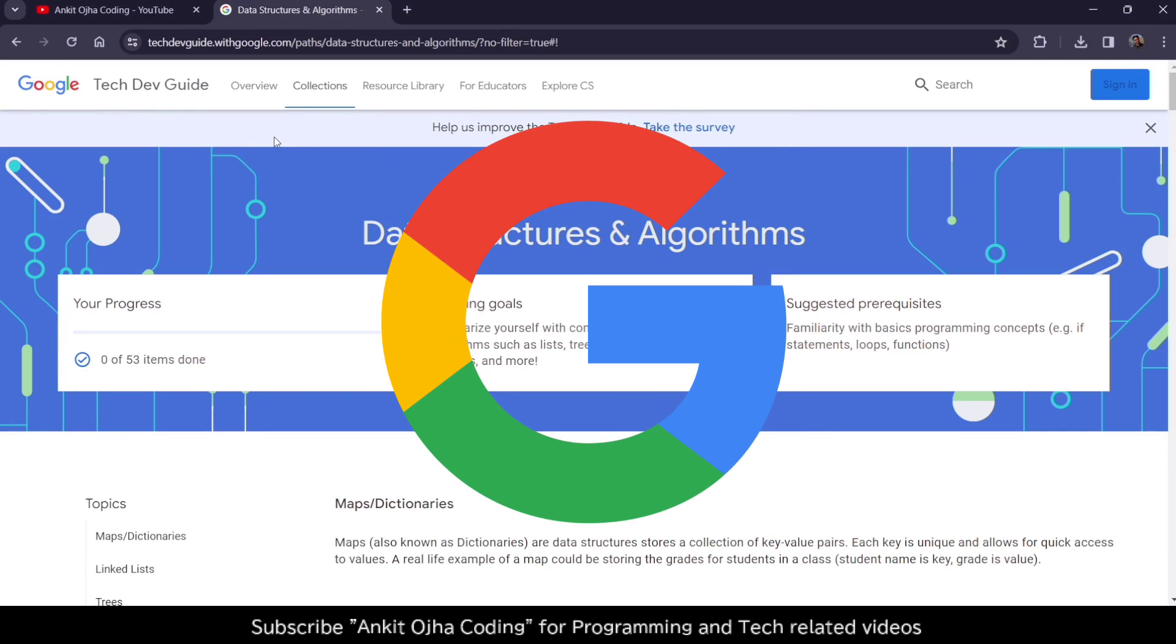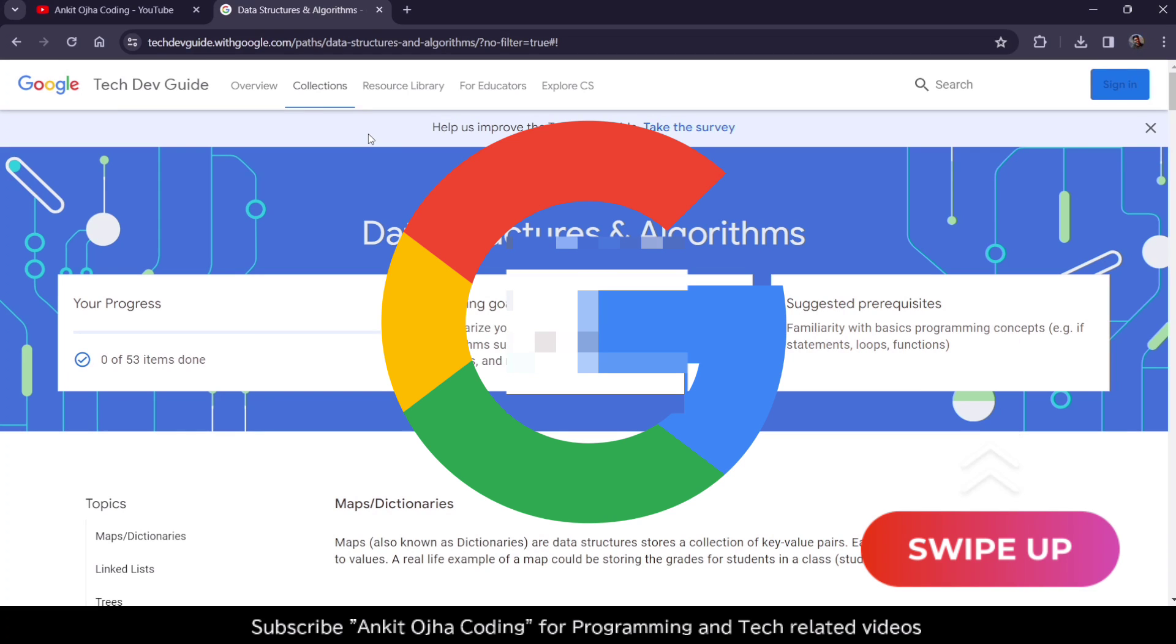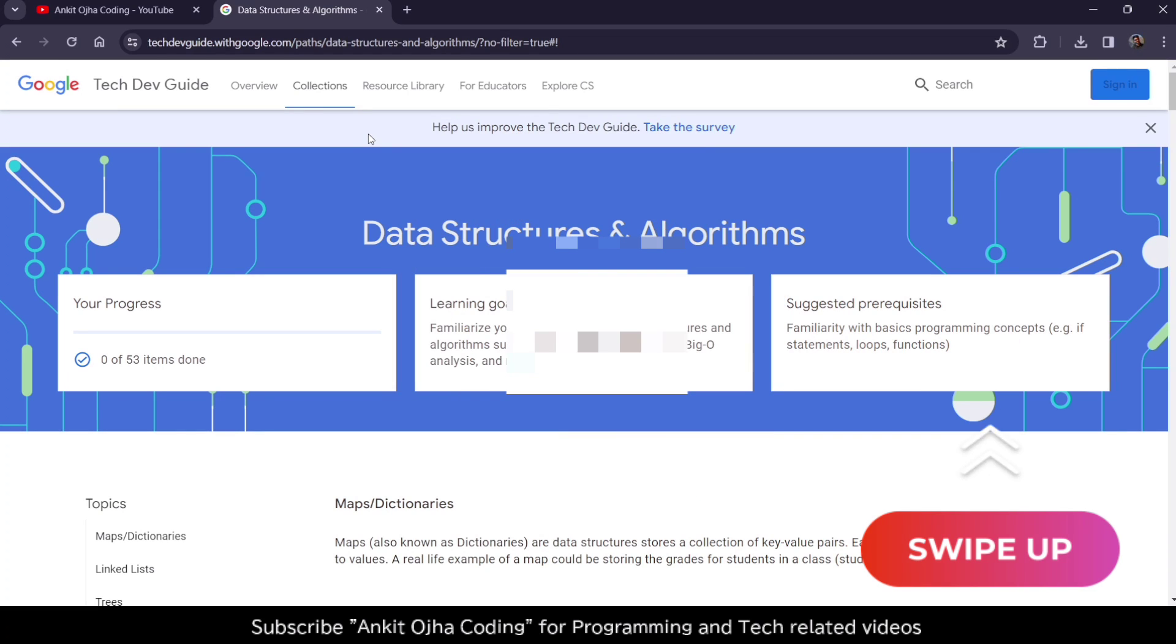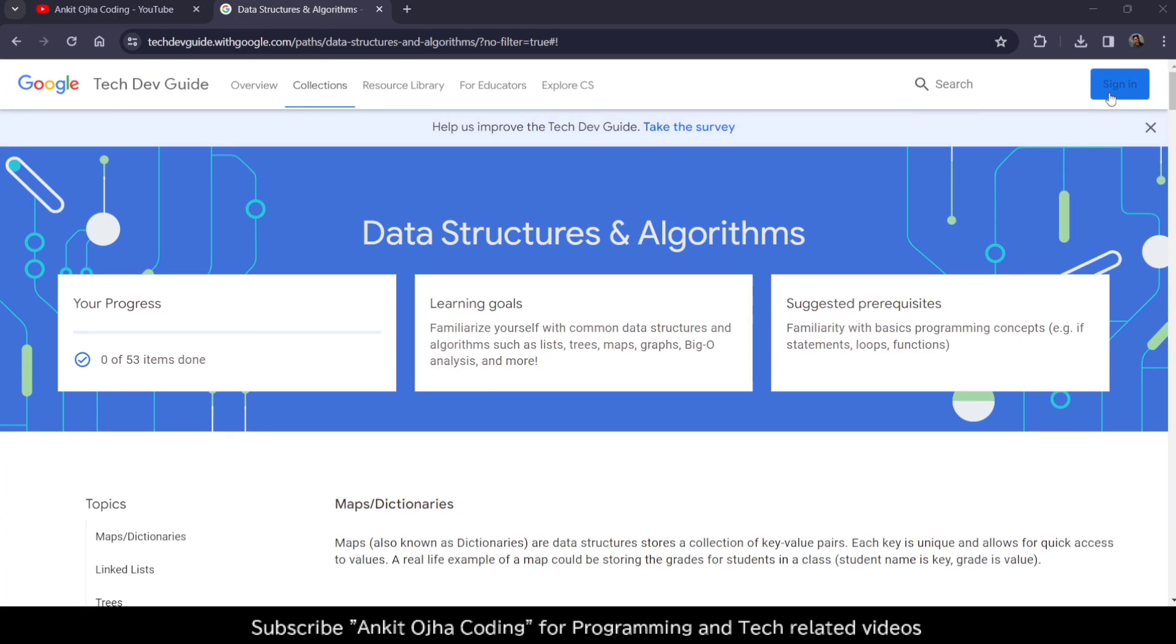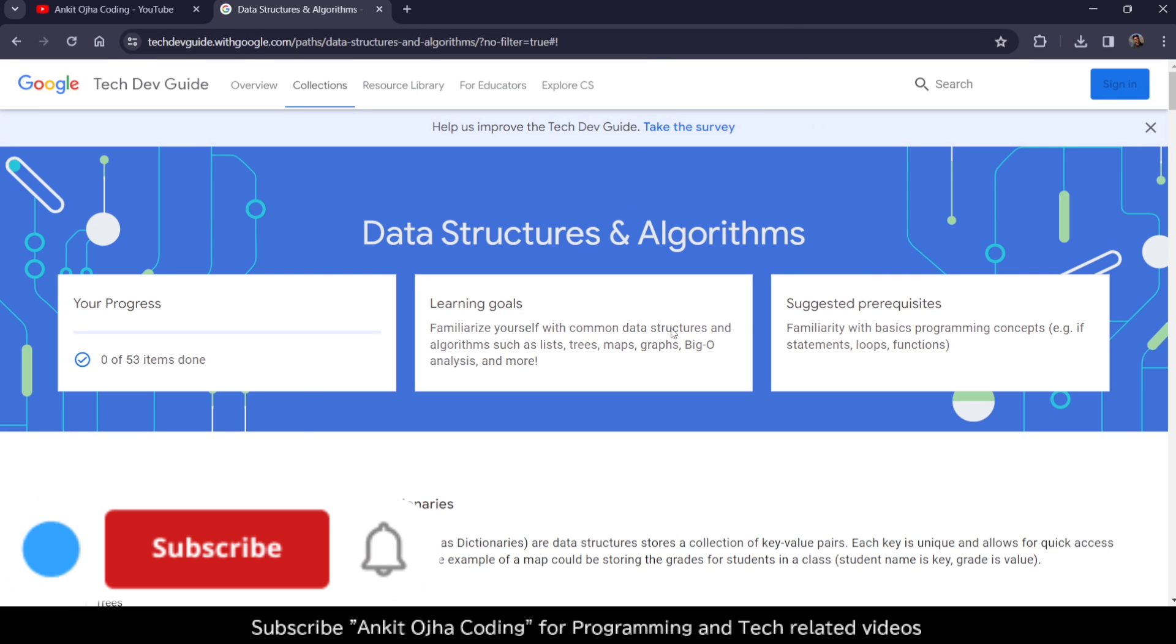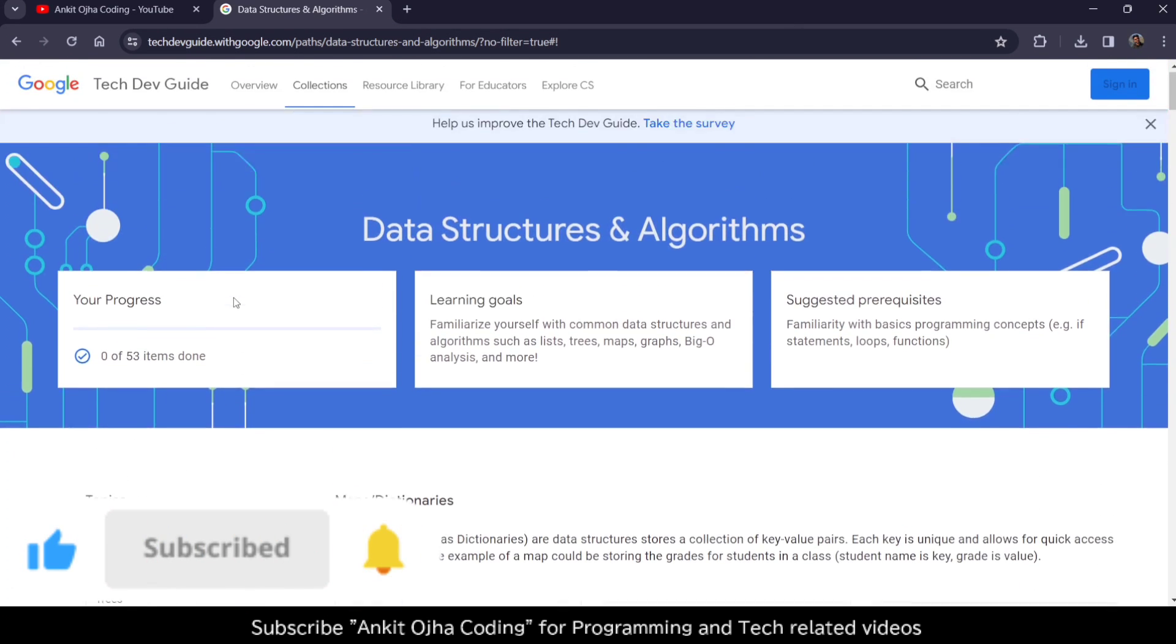All you have to do is click on the link given in the description box and you can get access to this course. Click on sign in, select your Gmail ID, and log in with your Google account.